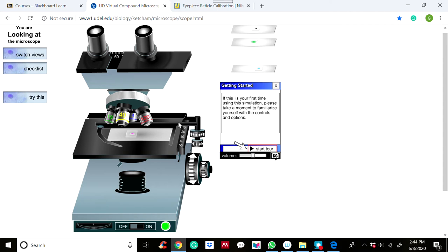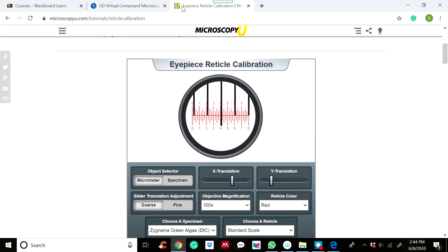Once you place the micrometer slide on the stage, you can use it to calibrate the eyepiece graticule divisions. When you place the micrometer slide on the stage instead of a specimen, the image of the micrometer will appear.